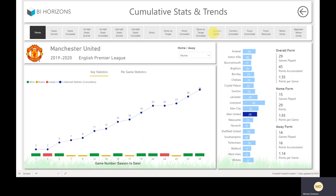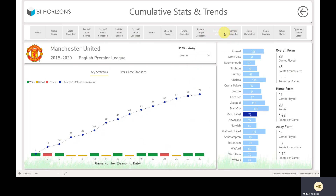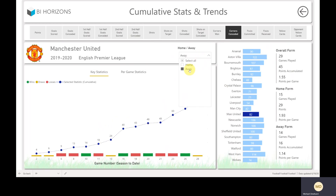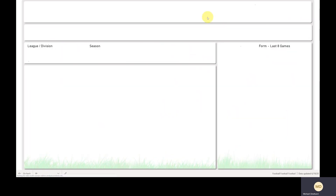I find this quite useful when looking at betting stats. For example, looking at Manchester United at home — they don't win so many corners in terms of corners conceded. This table should be ranking from top to bottom, so you get the biggest ones at the top and the lowest at the bottom — I'll fix that before sending this video out. Similarly you can get the away stats there.